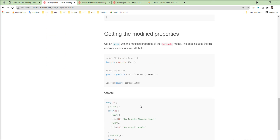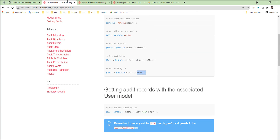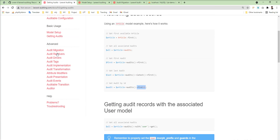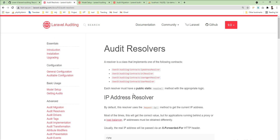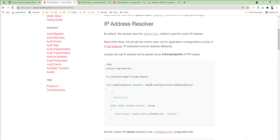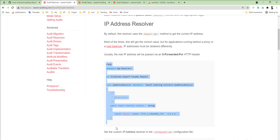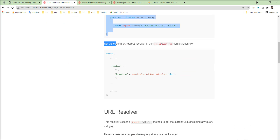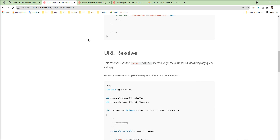Everything is done and this package is very helpful. Also some advanced level documentation is given here for migrations, resolvers, drivers, and tags for the configurations. So you can change any resolver like this example given — you can follow it. Thank you for watching the video. Please do not forget to subscribe to my channel. We will meet soon in the next tutorial. Thank you.